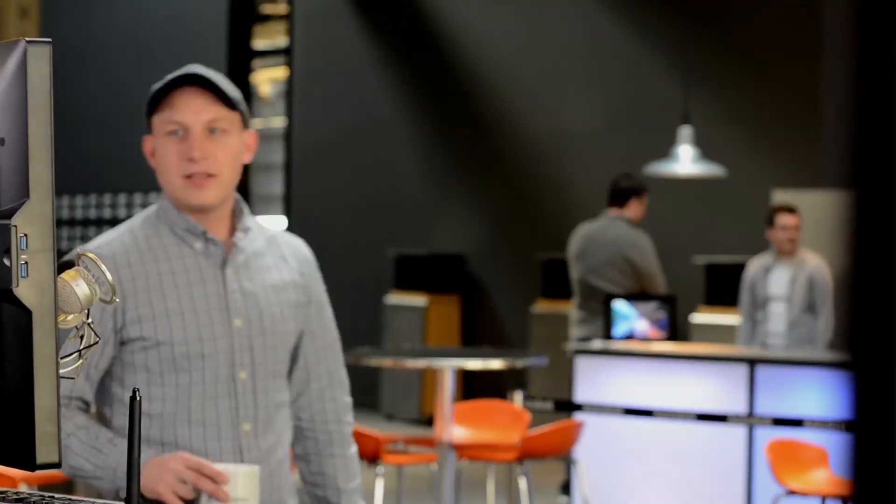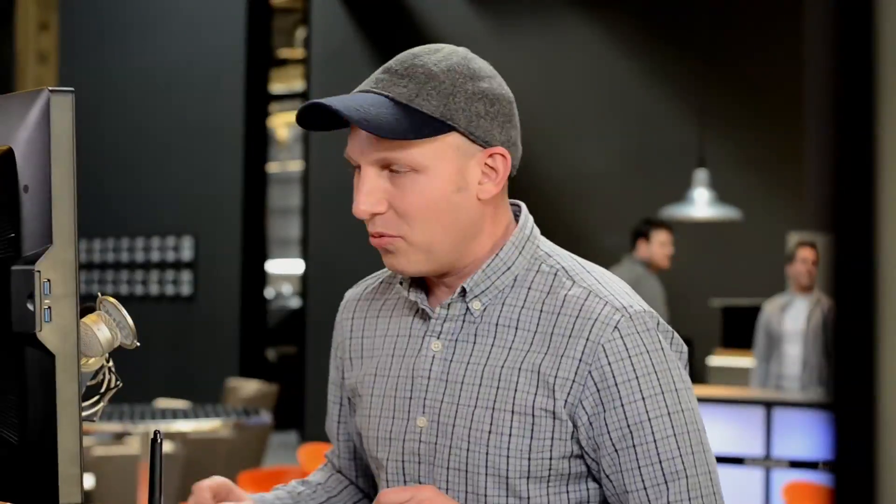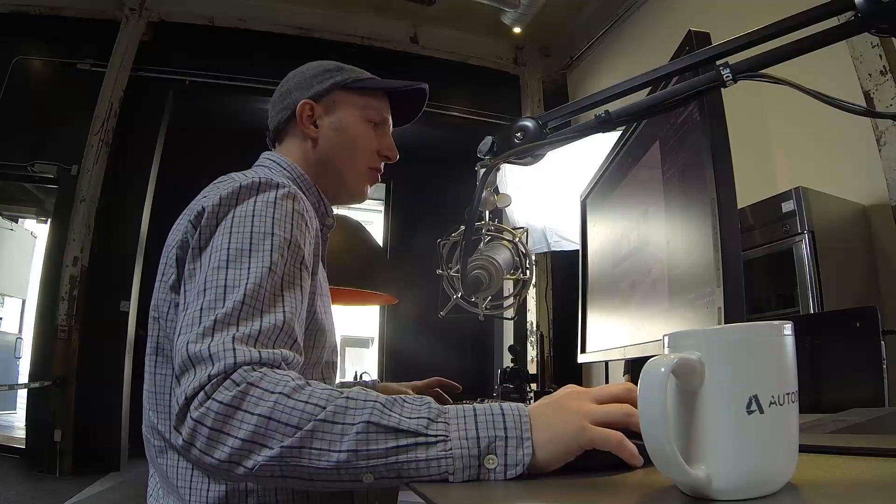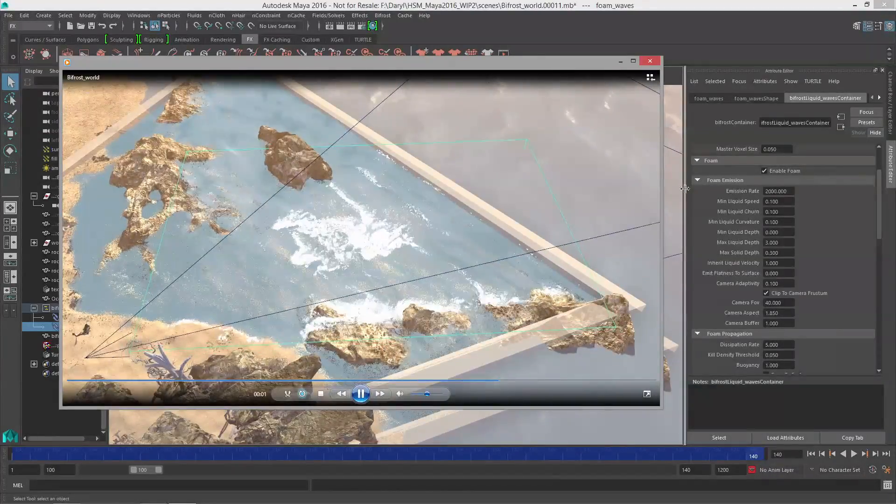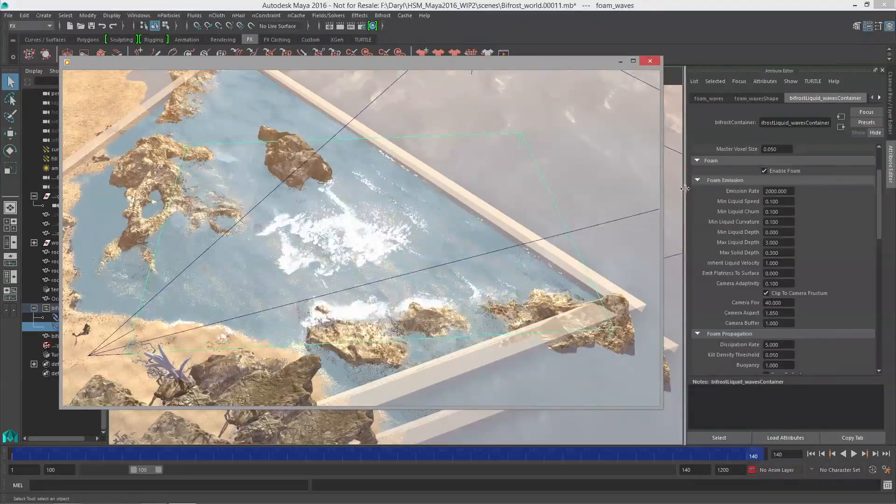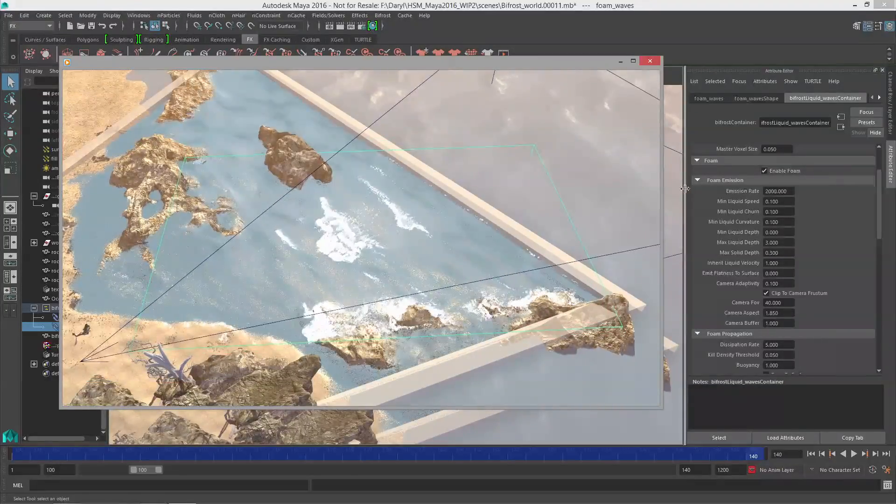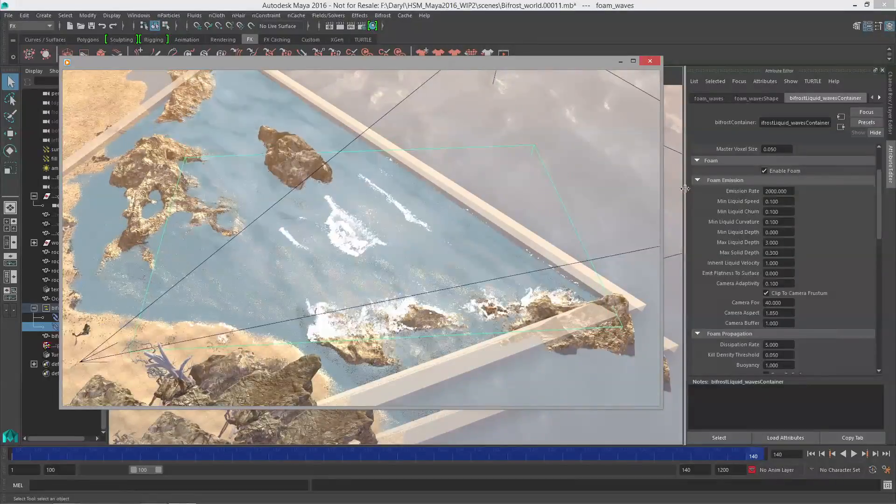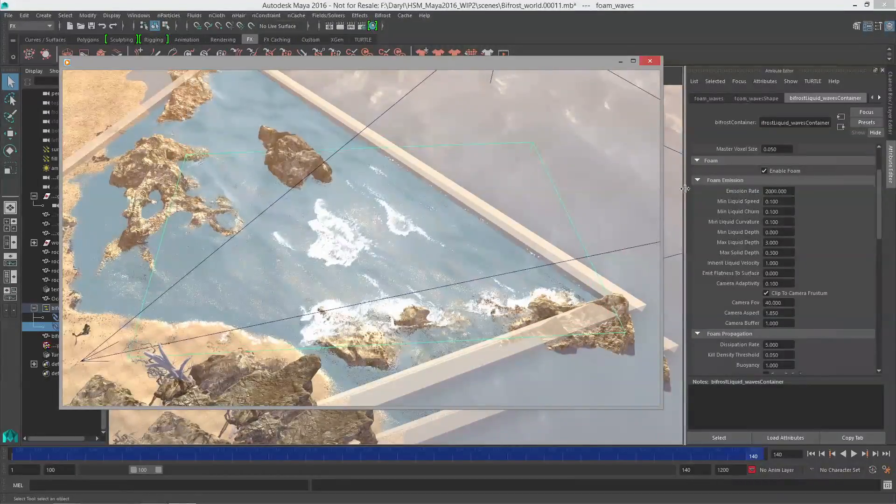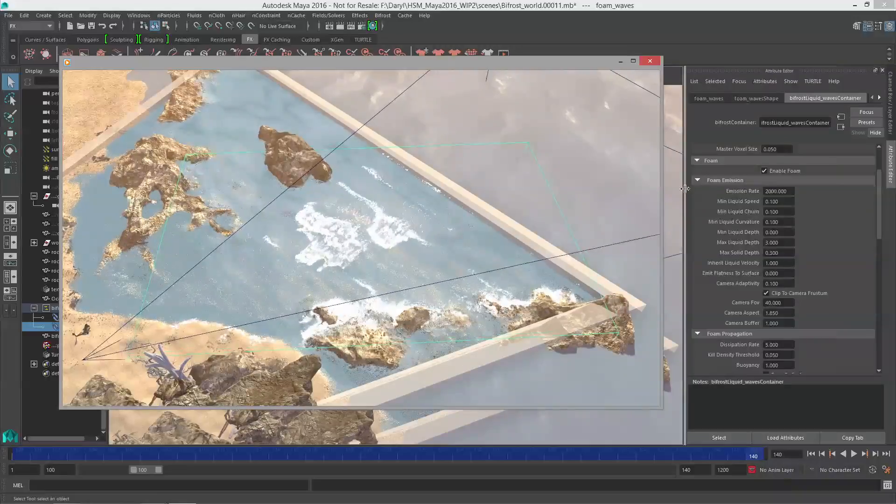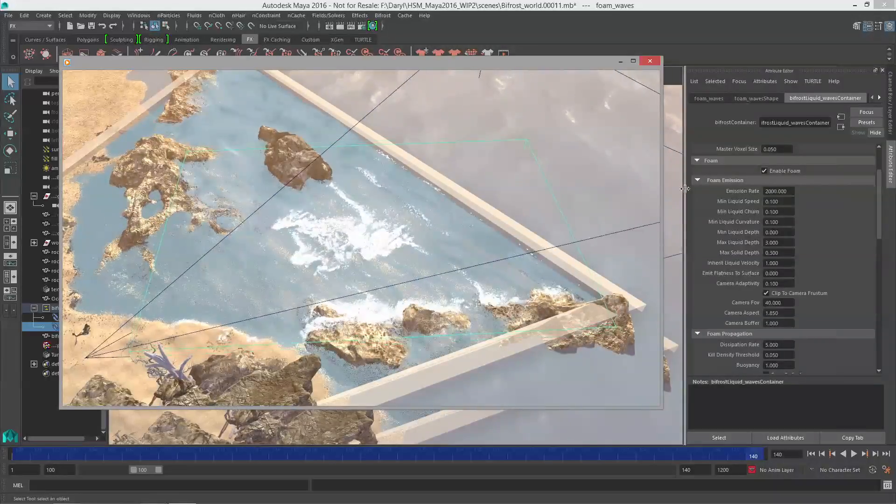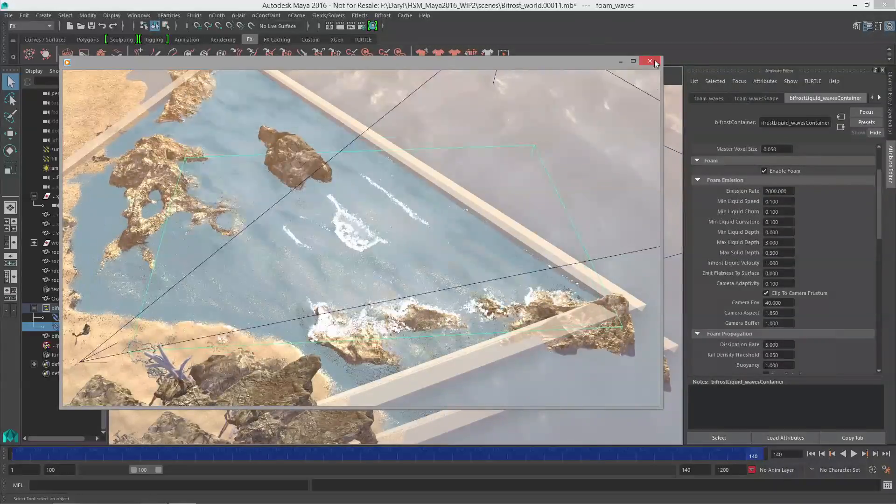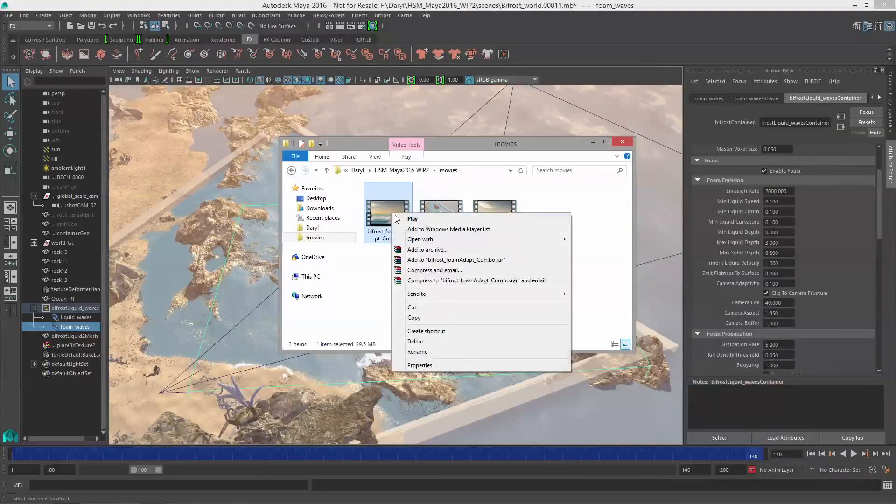Alright so let's check out what we got. Maya's been processing away while we were off getting our coffee, so we'll jump out to windows and check out this playblast. You can see that viewport 2.0 gives us a pretty good idea of what this liquid sim is going to look like and that foam model looks like before we even commit to software render, so it's really kind of nice. You'll notice that the foam obviously is only inside of that camera frustum which is exactly what we set up with that camera adaptivity, and the finished renders done with mental ray end up looking pretty sweet.